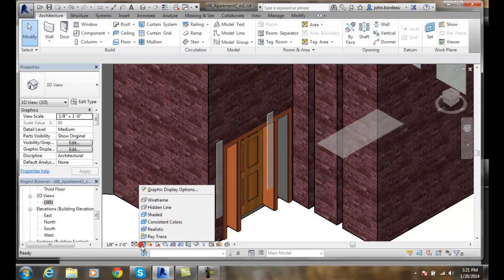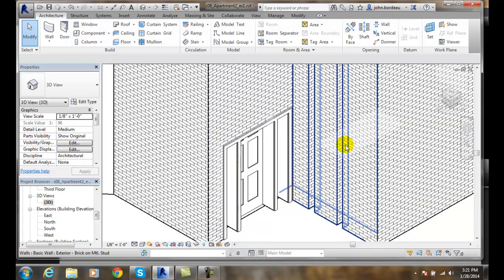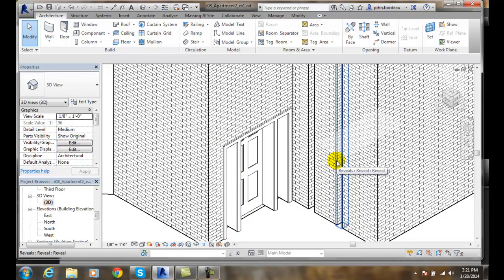Let's go back and take another look at this, go with a hidden line. You can see that we have those notches in there.